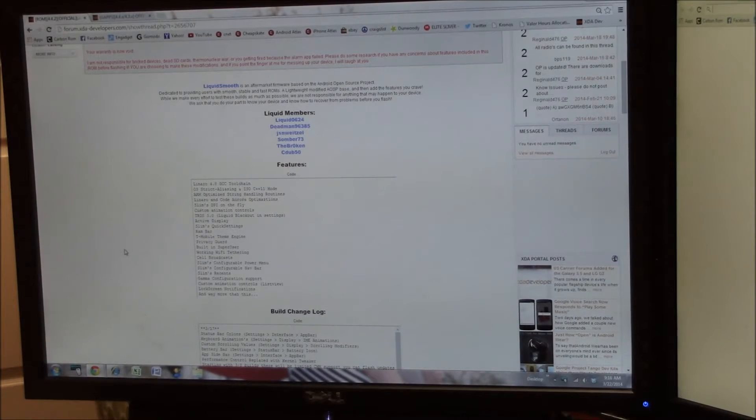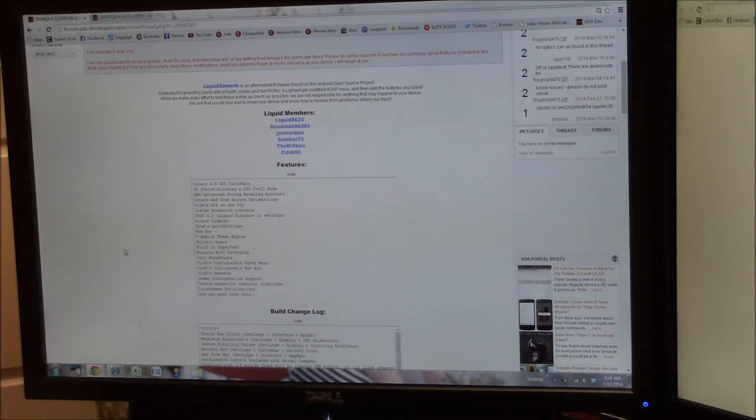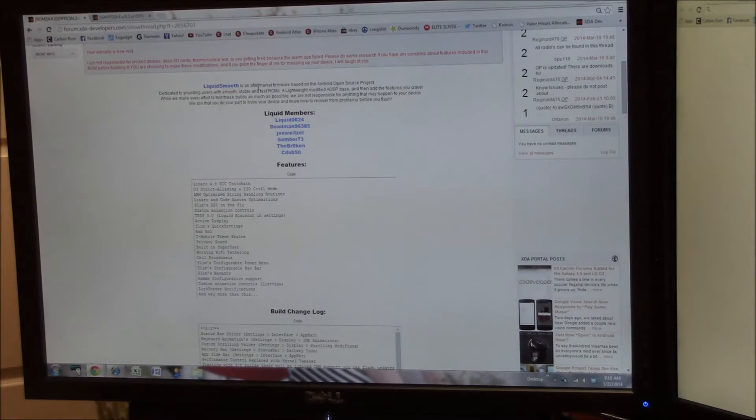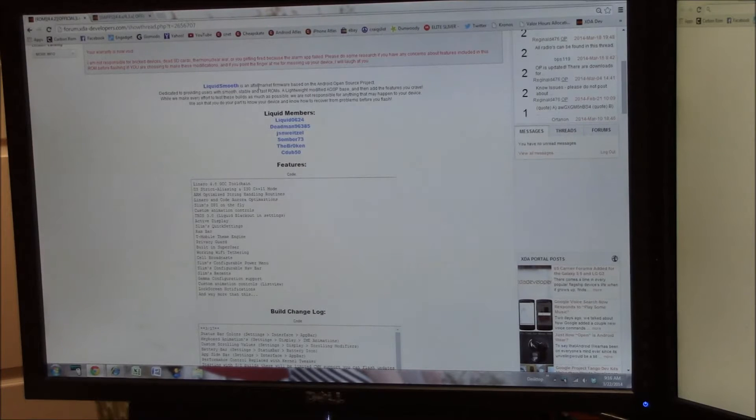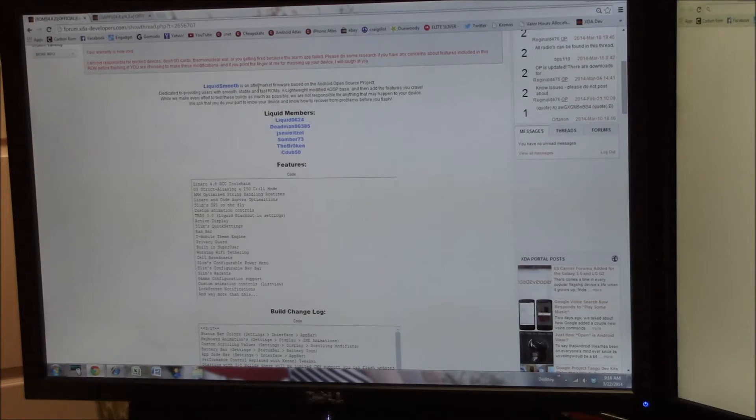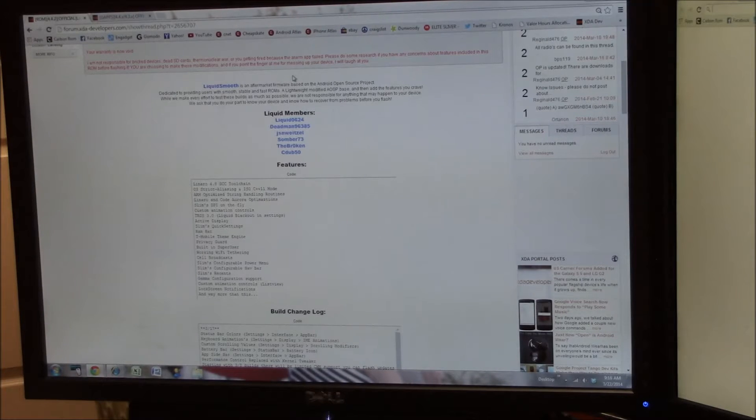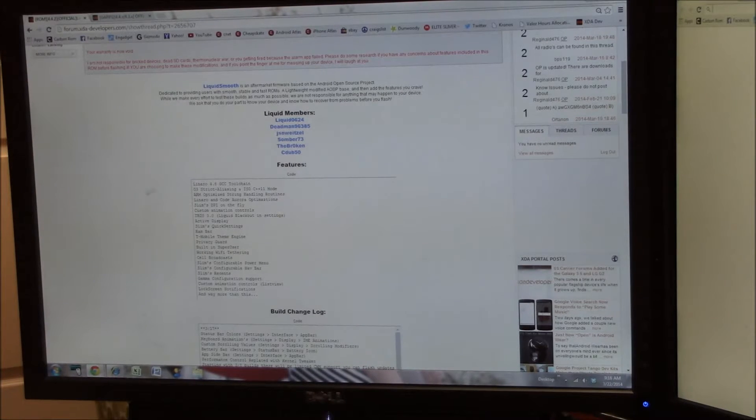Hello and welcome to my install video for Liquid Smooth. This is the Liquid Smooth ROM that you'll find on XDA Developers in the AT&T development section for the LG G2 D800.